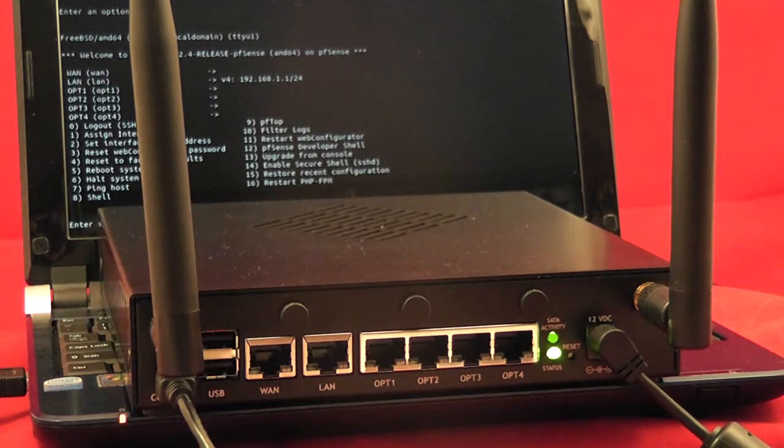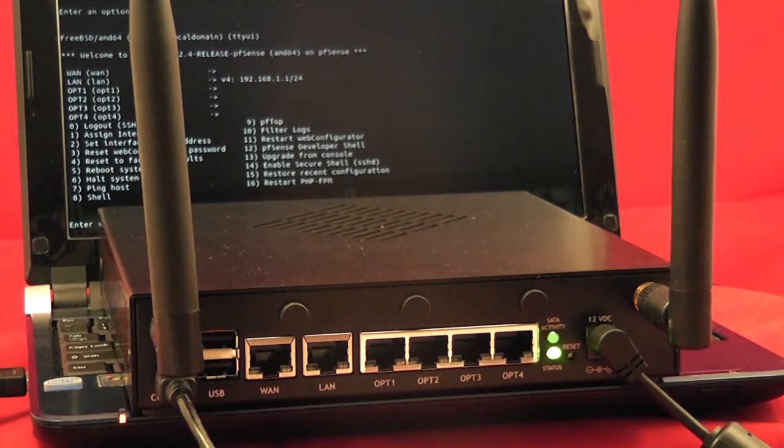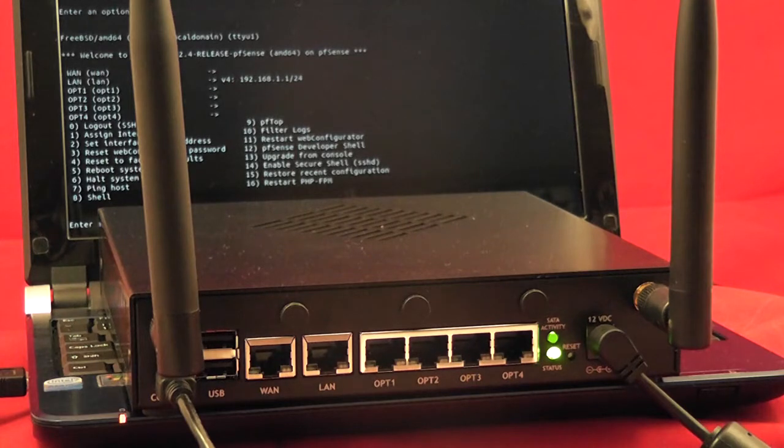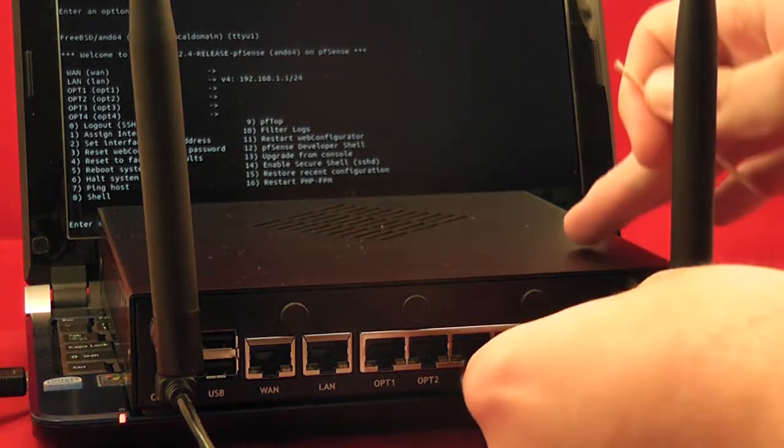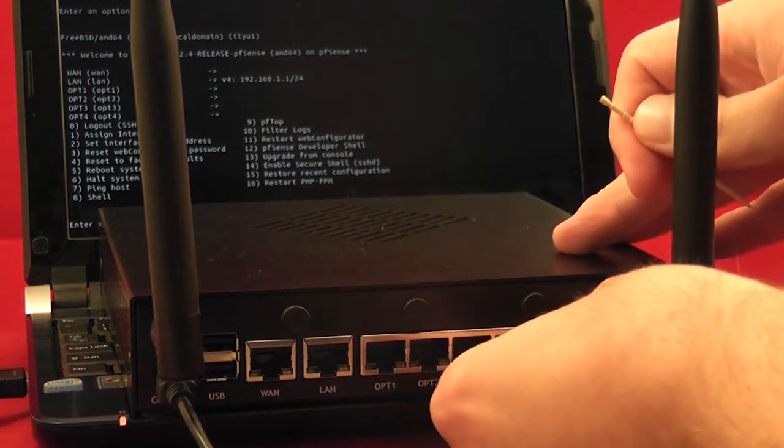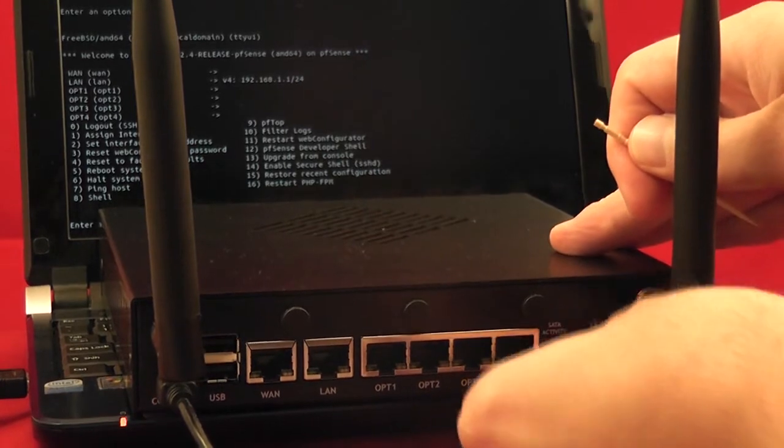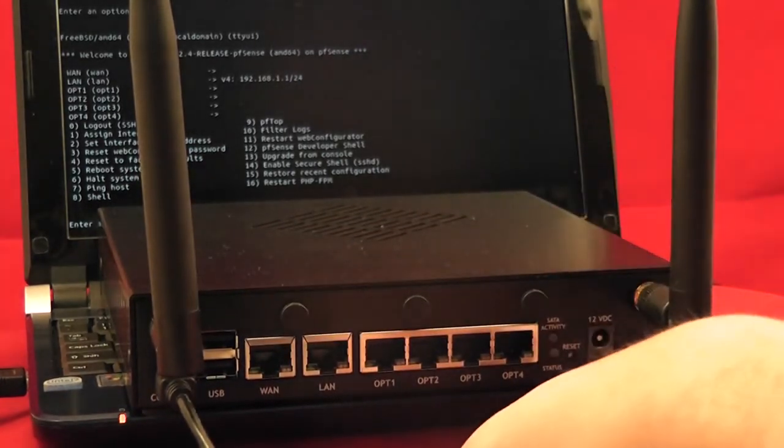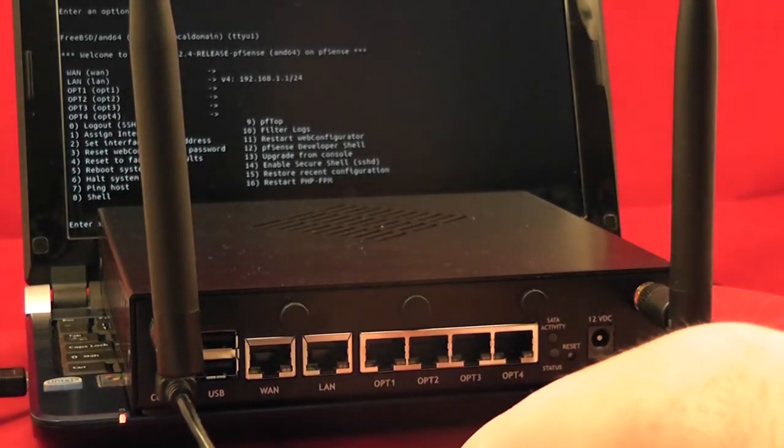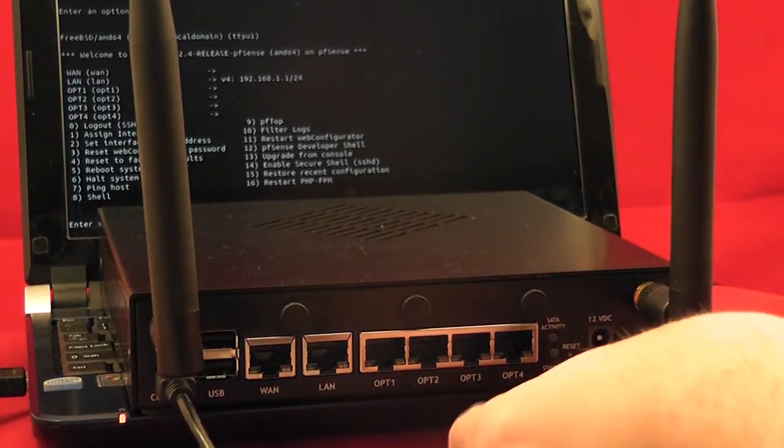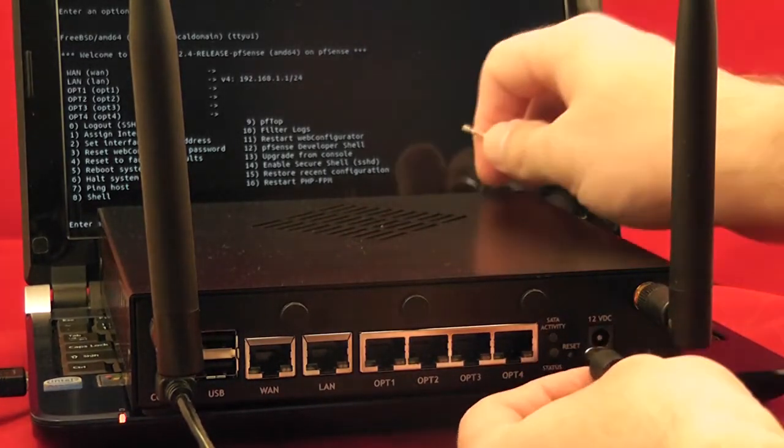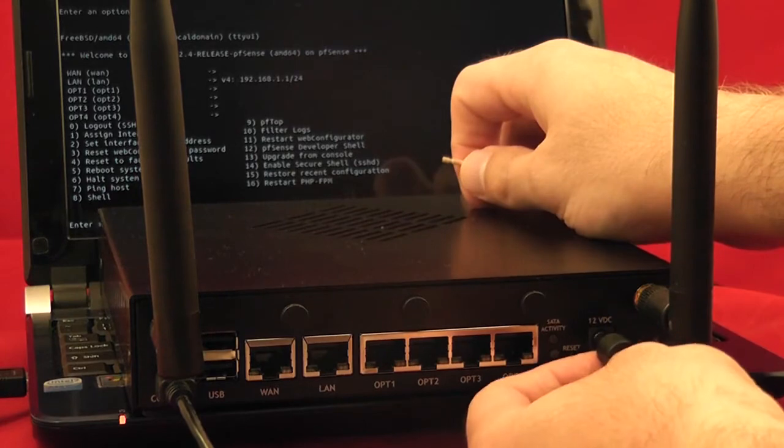Really there's not that much to it, it's just a matter of timing. You just have to watch the lights. First step, just pull the power and put the power back in.